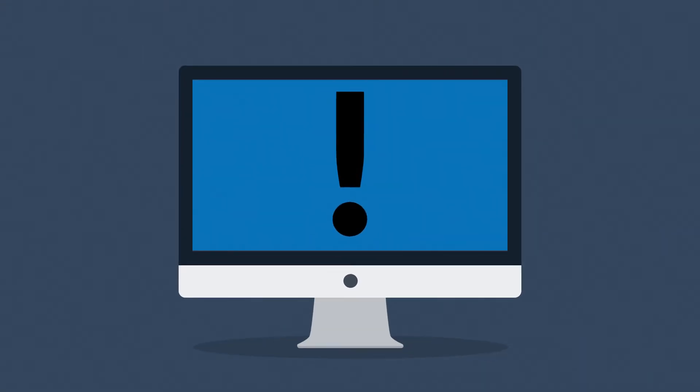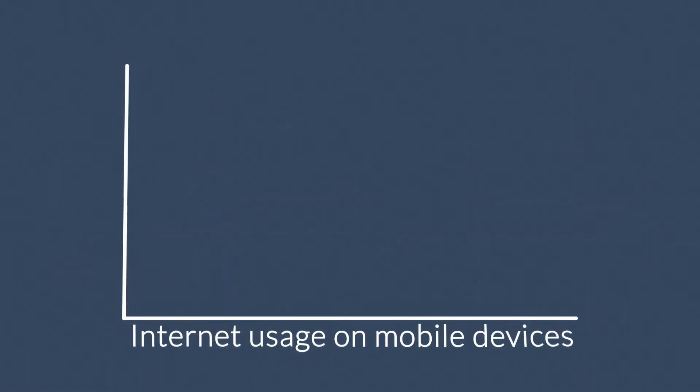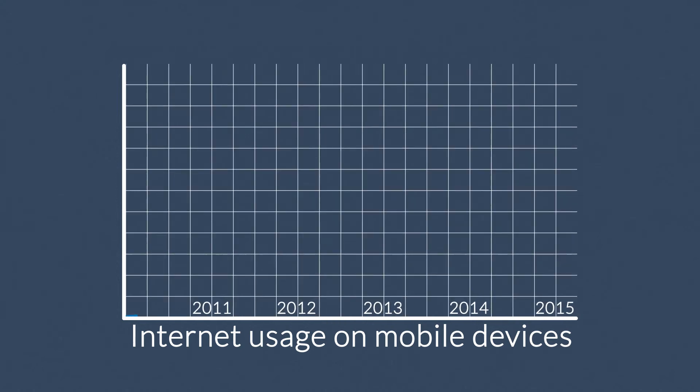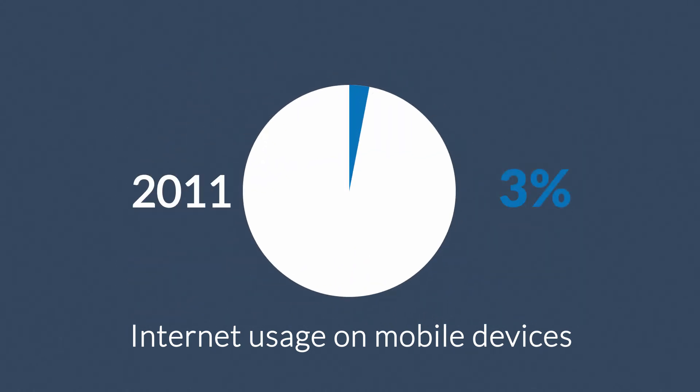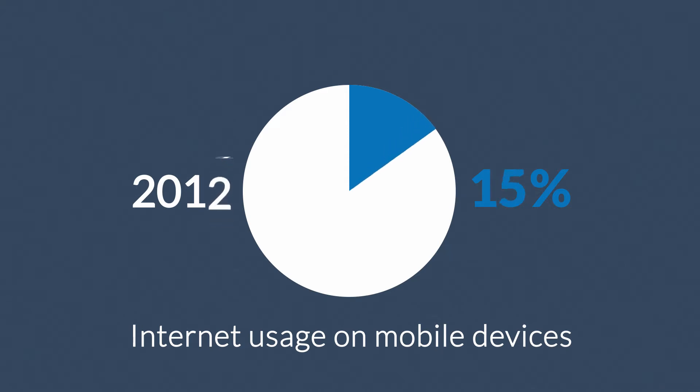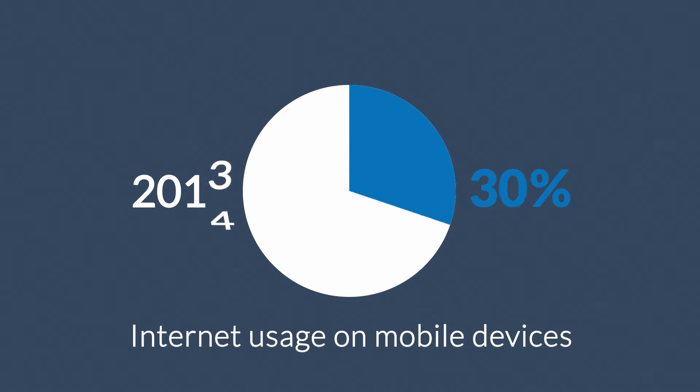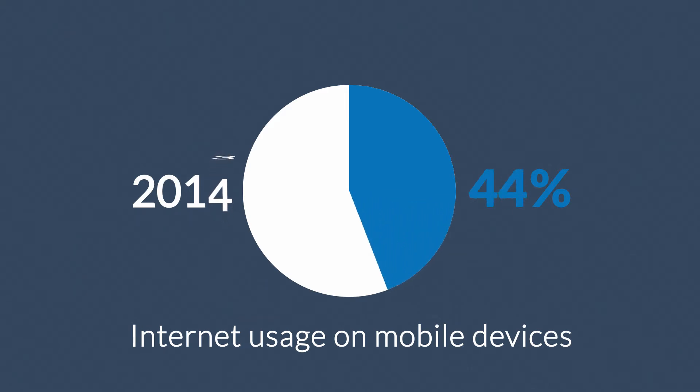But wait, how about mobile devices, smartphones and tablets? The share of internet usage on these devices is growing every day. In 2011, mobile browsing took a share of about 11%. In 2013, it was near to 25%, and 2014 was the first year mobile exceeded desktop internet usage.